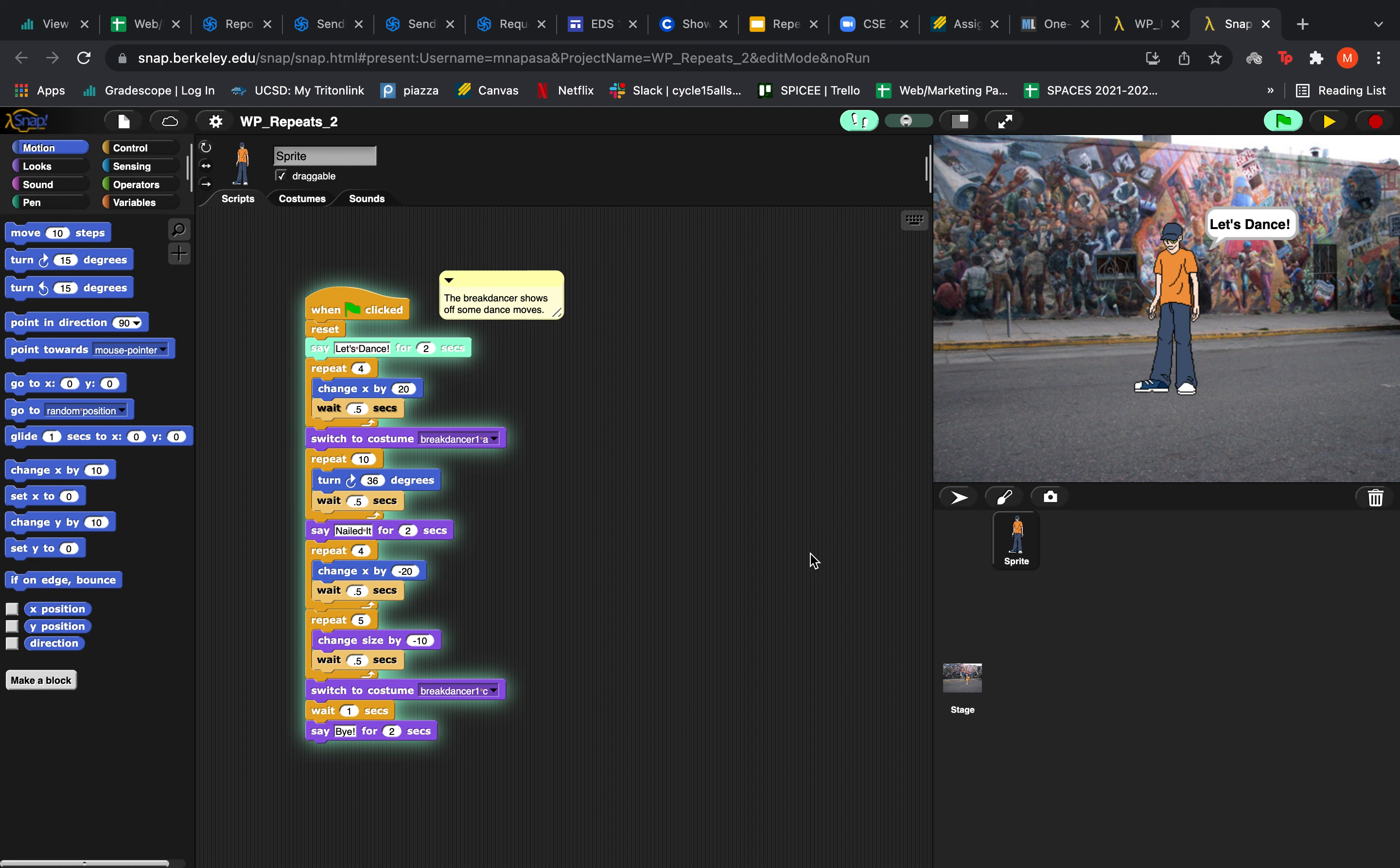Hi everyone, today this program is going to allow our breakdancer here to show off some of his dance moves.